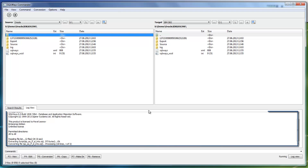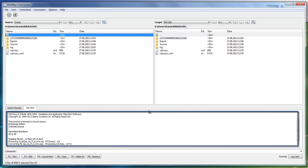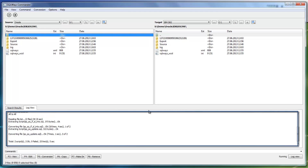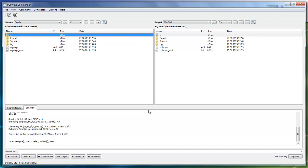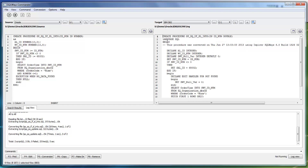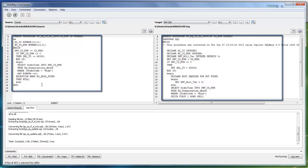At the bottom, a conversion log is generated with information about conversion issues, if any. After the conversion, by double-clicking a file in the source and target directory, you can review the conversion results side by side, as in SQLWaze Studio.